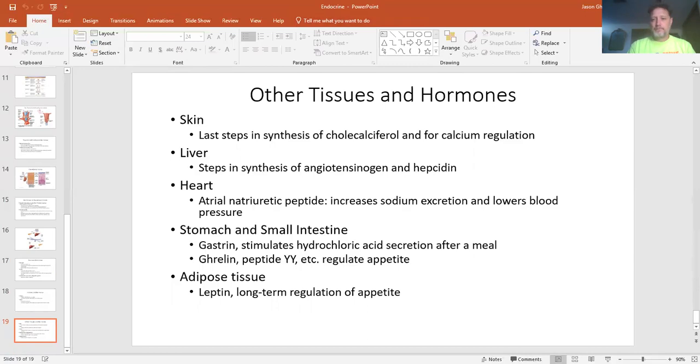Familiarize yourself with the organs and the major hormones we discussed, and be familiar with the abbreviations — the names of the hormones will often tell you what they're doing. That's it for this one. Have a good day.